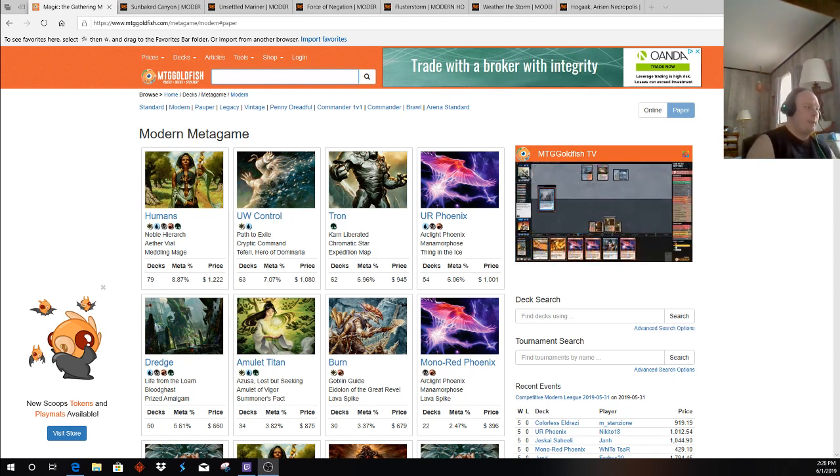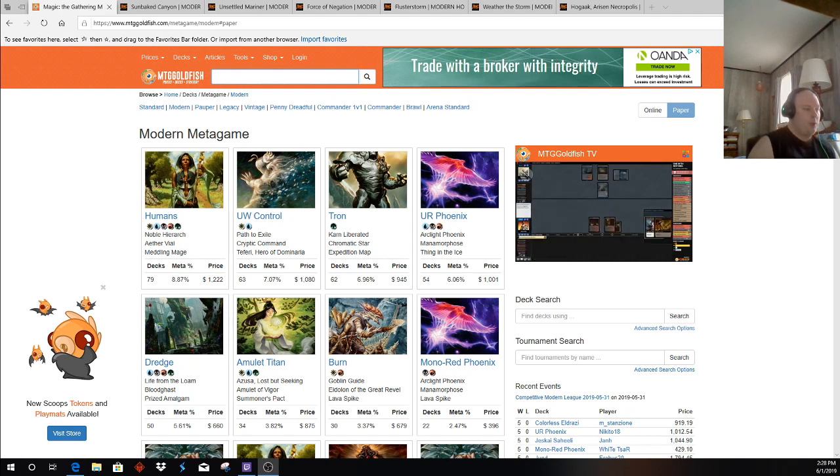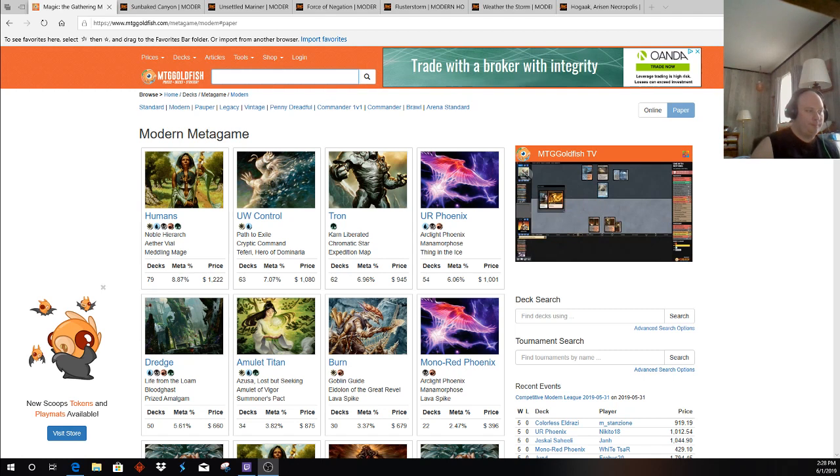Top decks according to MTG Goldfish right now: Humans, Blue-White Control, Tron, Blue-Red Phoenix, Dredge, and Amulet Titan, all above Burn.